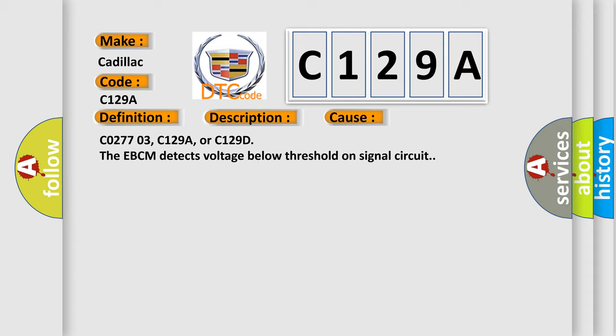C0277 03, C129A, or C129D. The EBCM detects voltage below threshold on signal circuit.